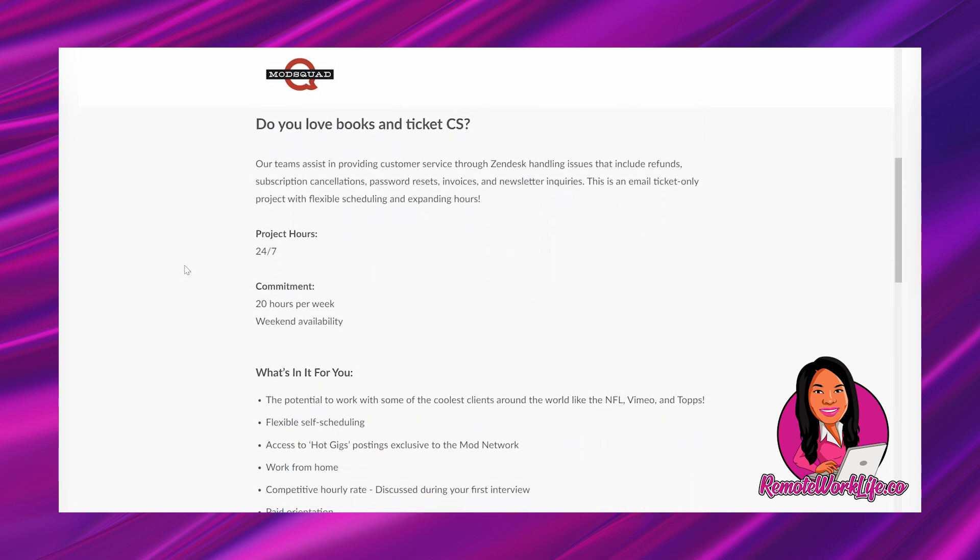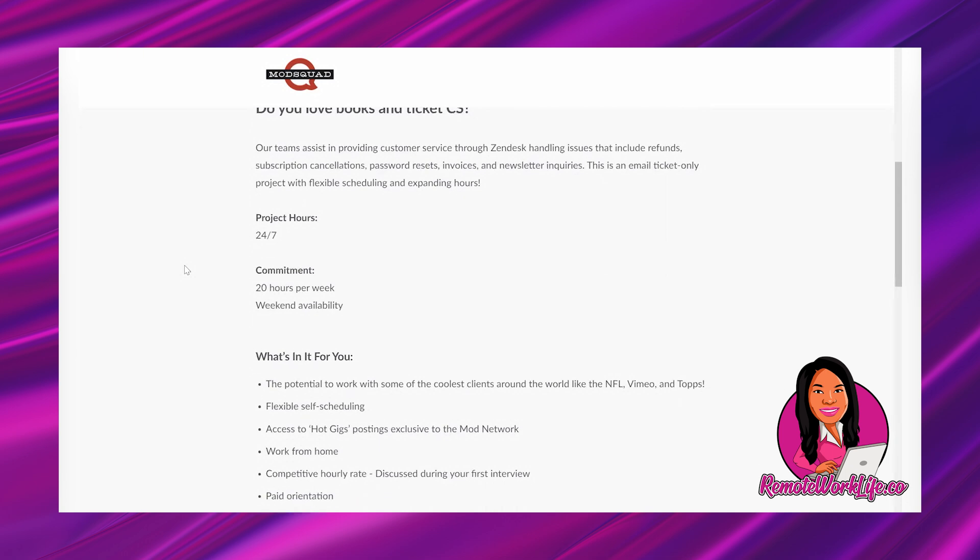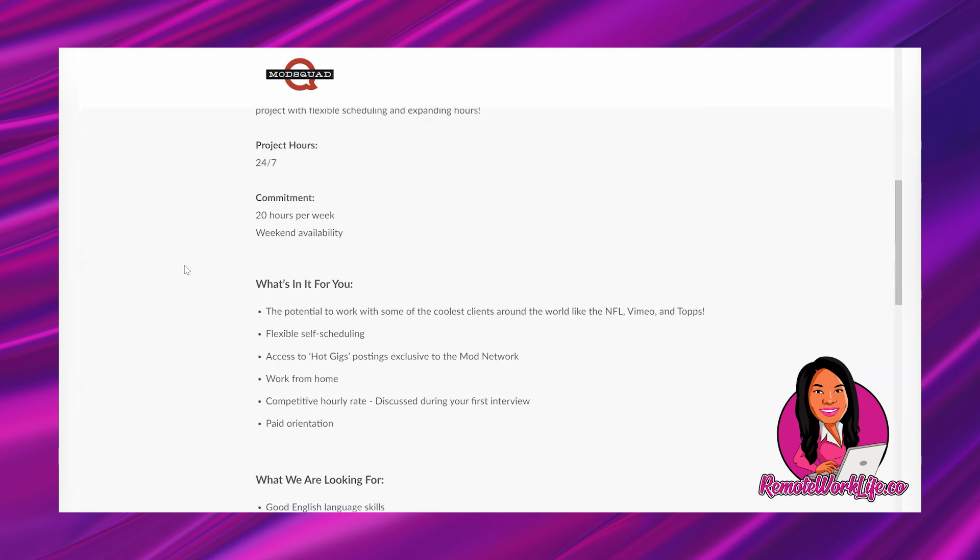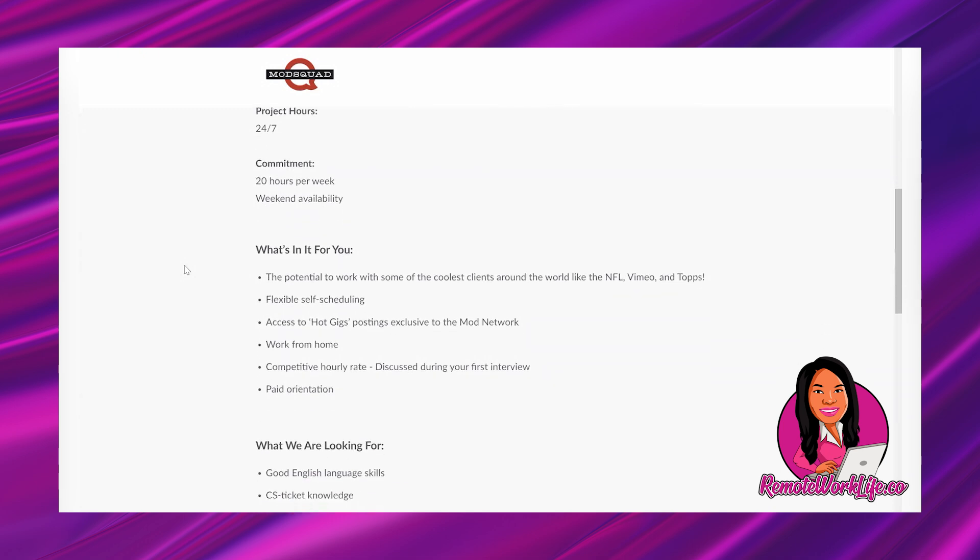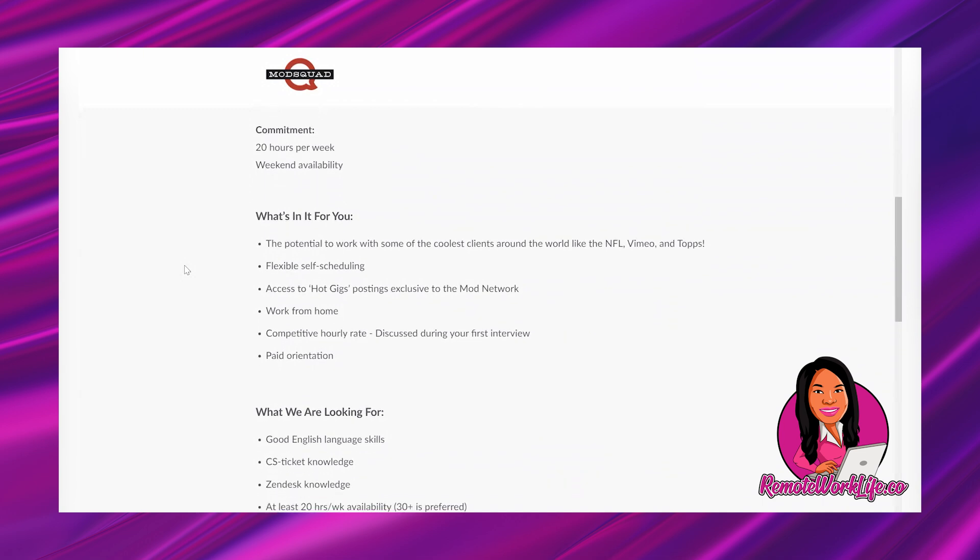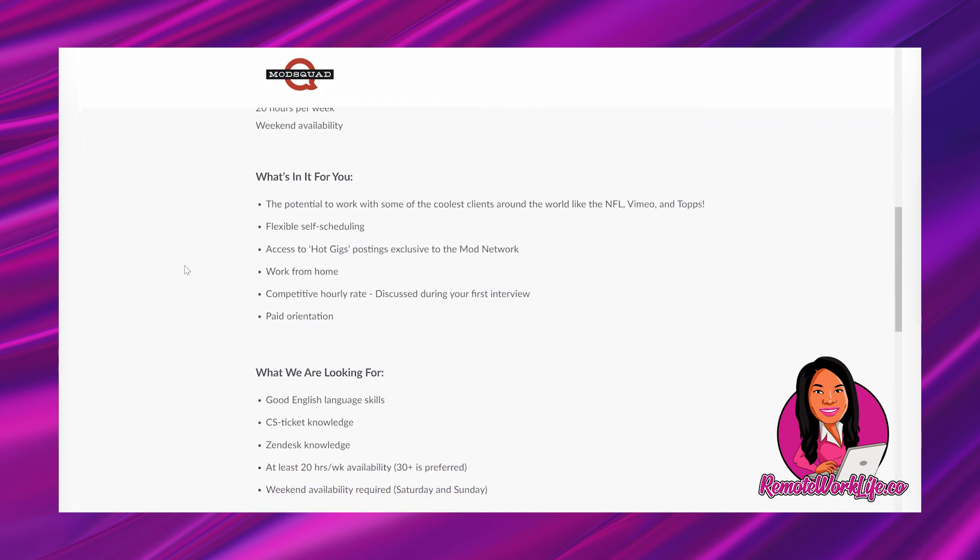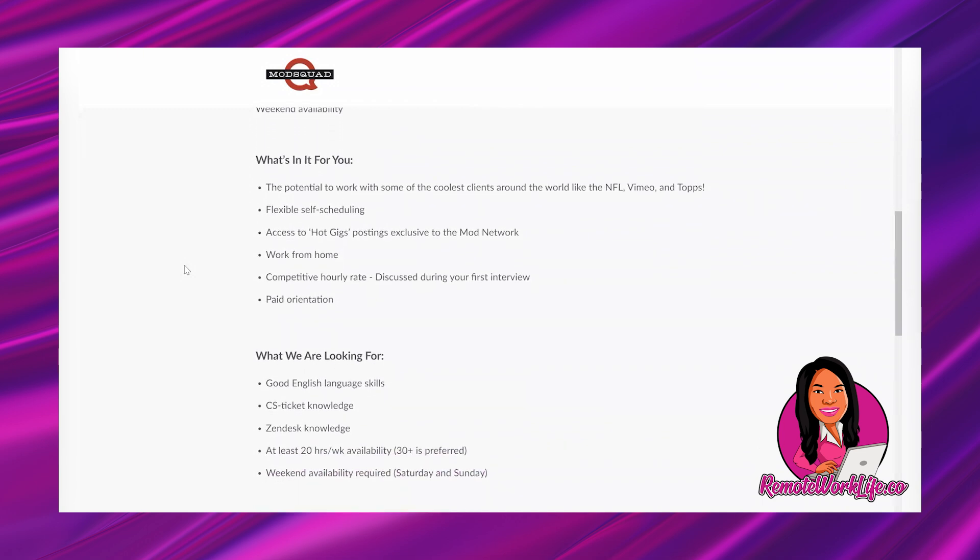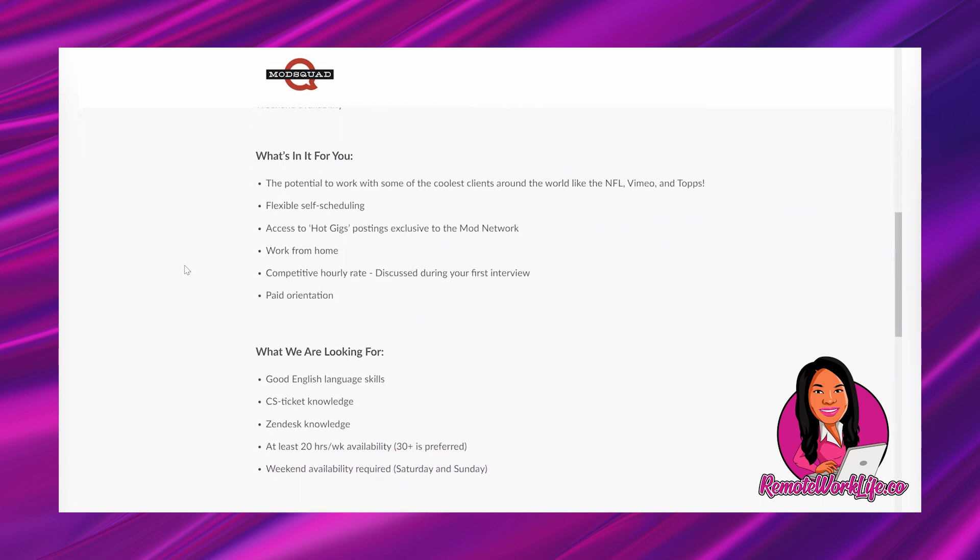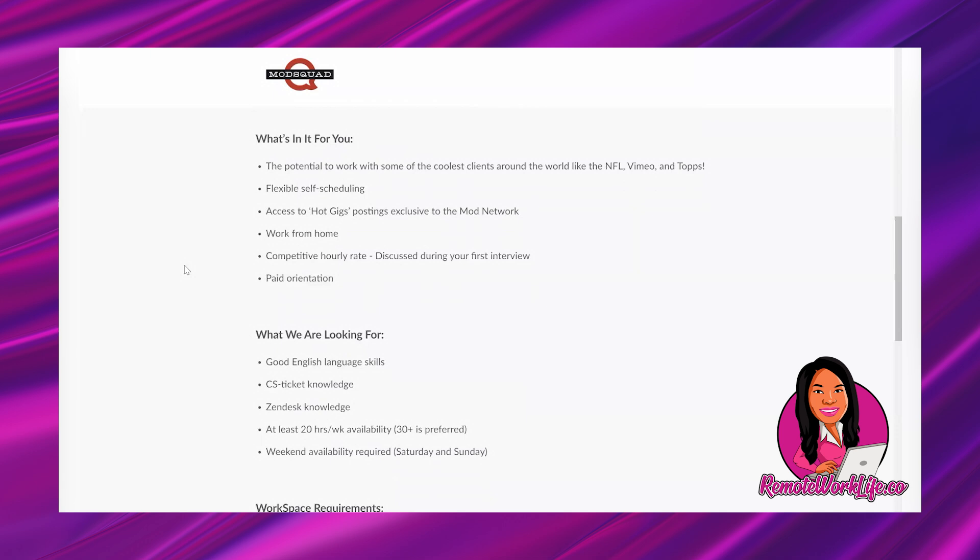So it says, do you love books and ticket customer service? Our teams assist in providing customer service through Zendesk handling issues that include refunds, subscription cancellations, password resets, invoices, and newsletter inquiries. This is an email ticket-only project with flexible scheduling and expanding hours. So project hours, they're 24-7. And commitment, 20 hours per week. And you'll need weekend availability, which I know is like everybody. You're always asking for non-phone weekend jobs. They're part-time. Here y'all go.